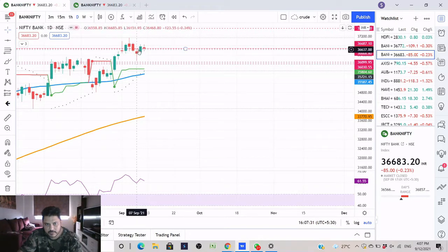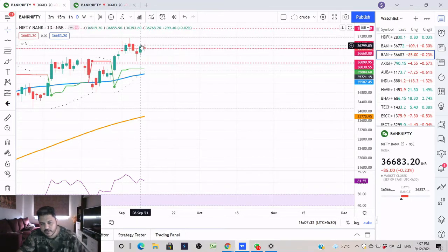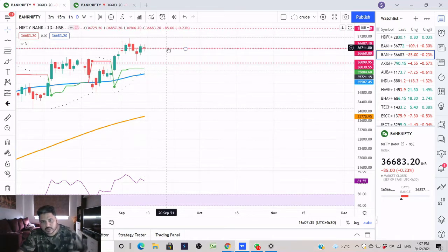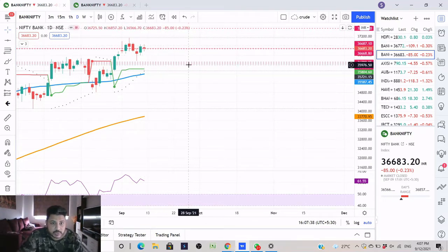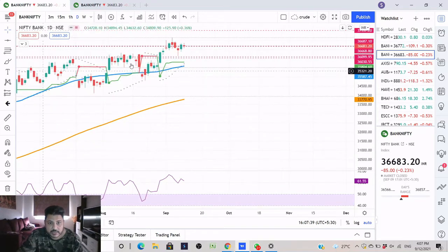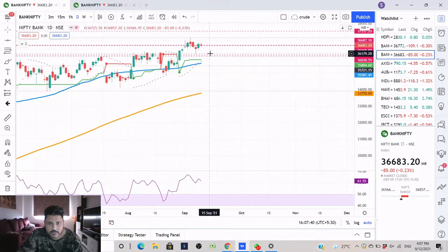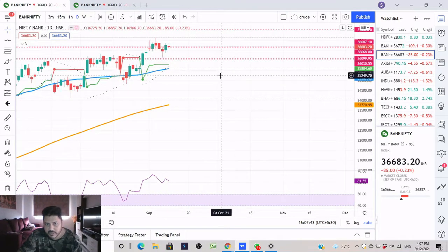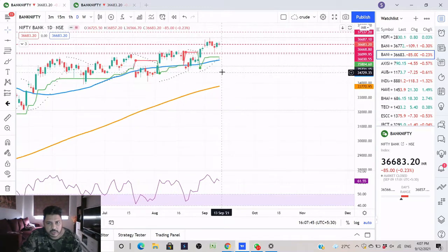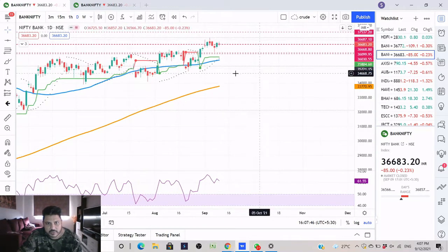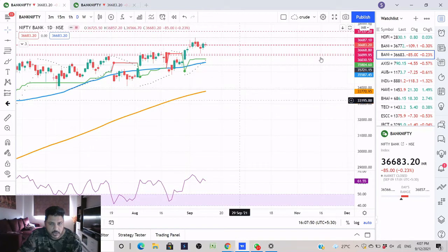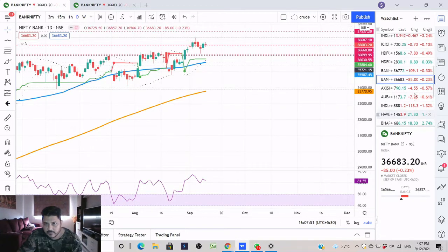After this broke we were able to get some profits from the market. That's how your analysis has to be and you have to consistently do this. Understand this concept - it's a very simple thing and you can apply it on any stock and you'll be able to see what kind of results you'll be getting. Let's look at Nifty as well.